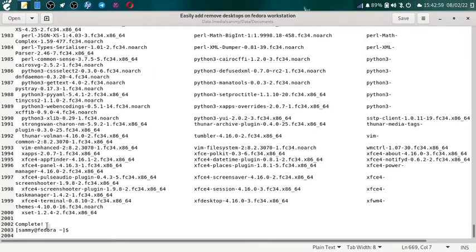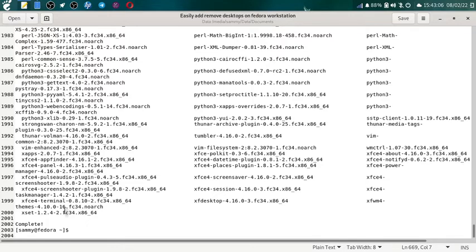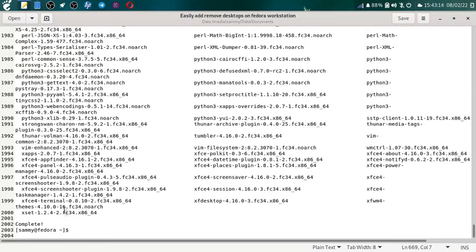So at the end of the removal of all the packages of XFCE desktop it will show you complete exclamatory mark message. And you have to now reboot your system, so your system after all installation and removal is back to the original state where you started.